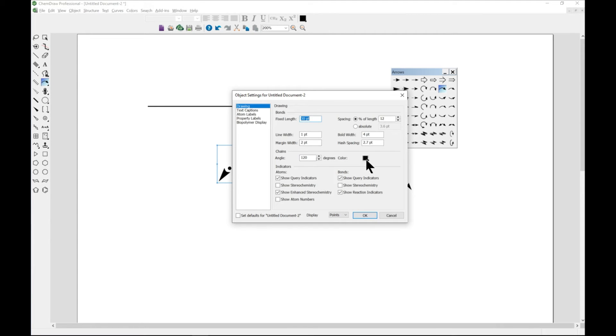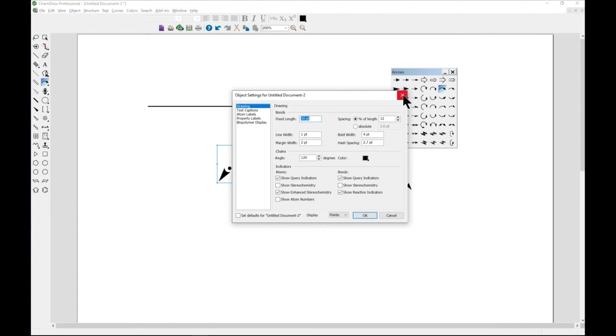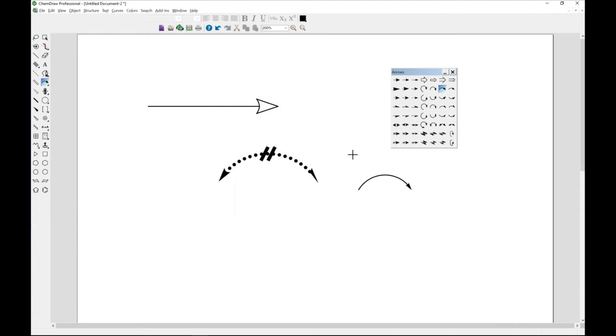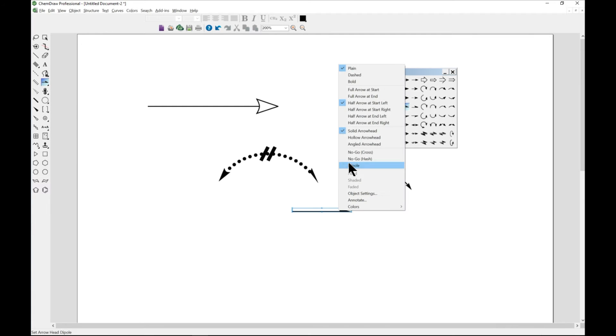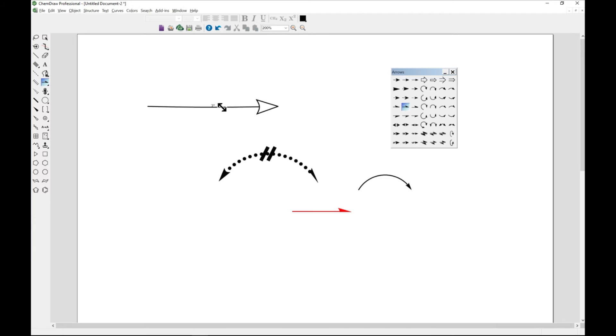You can change the colors and everything. It's a full detail of what you can do with your arrows, and arrows are very important in chemistry and also in biology.